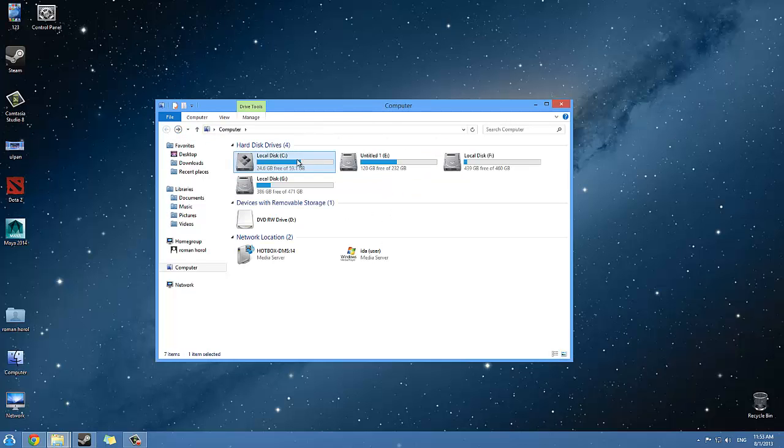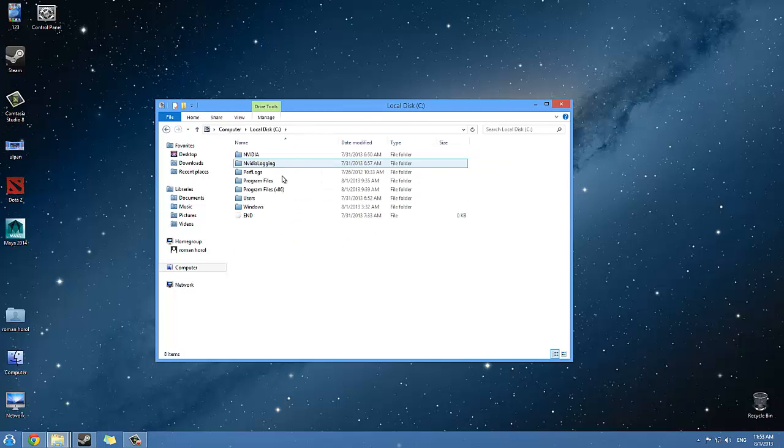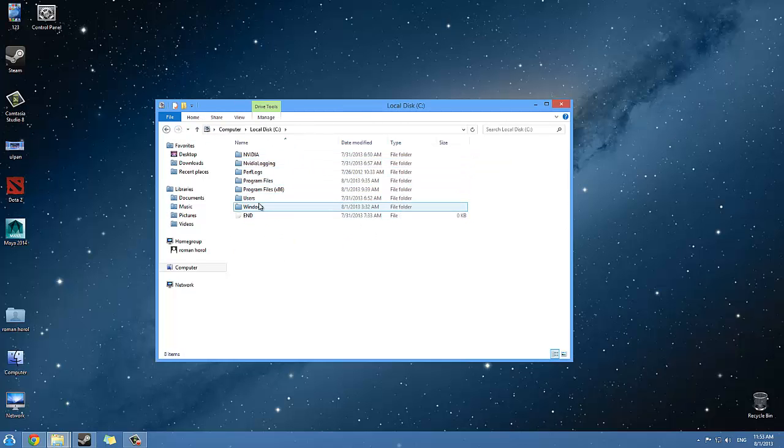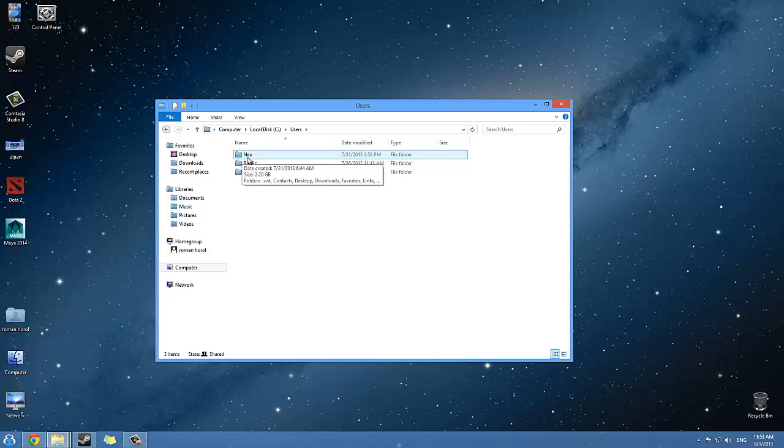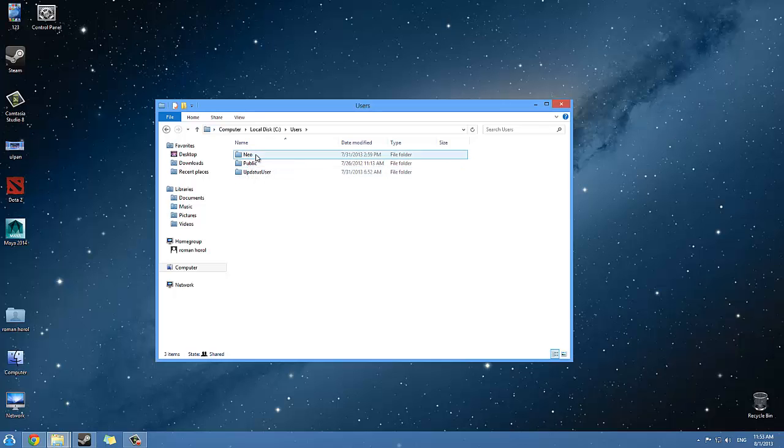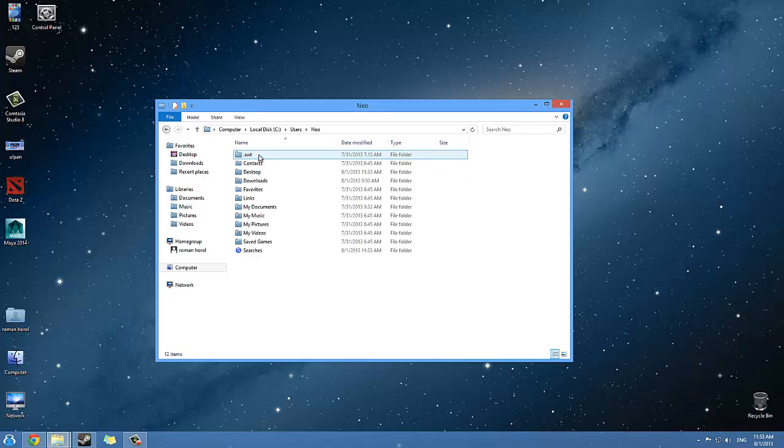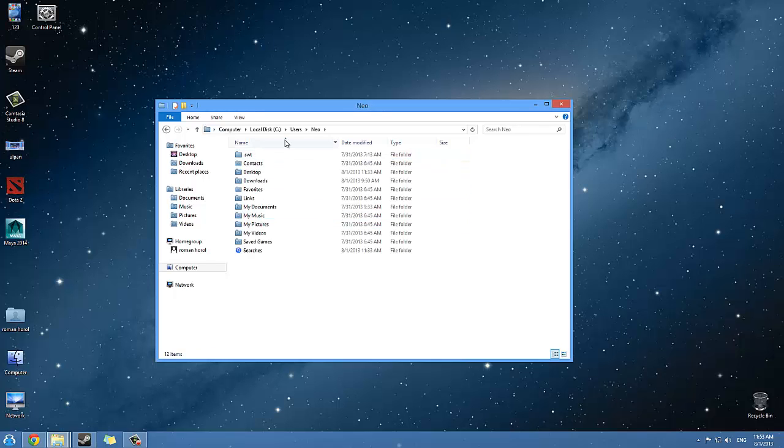Next you want to come back to the C folder and come to the Users folder. From here go to whatever folder is yours. Mine is Neo, yours is probably your own name, or whatever name you gave to your computer. Click on it once, twice, and then you will get this path folder. Click on it here and type slash AppData.